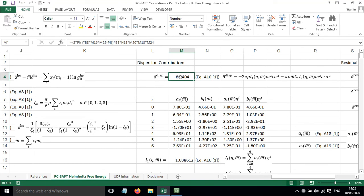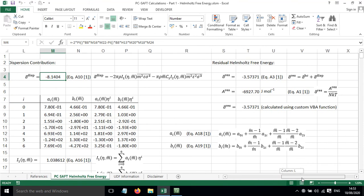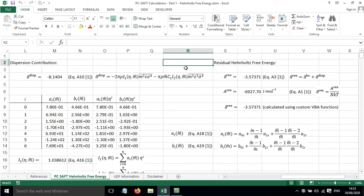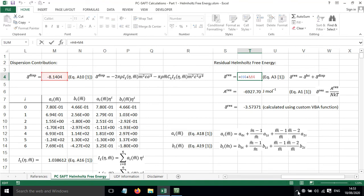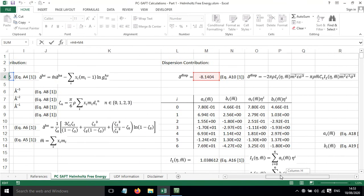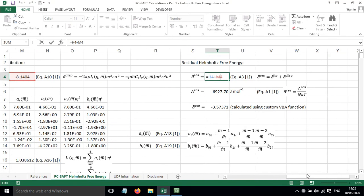So now we've got the dispersion contribution. Because we're doing this for non-associating systems, we're not looking at the associating term of PC-SAFT at the moment. We can calculate the reduced residual Helmholtz free energy by adding up the hard chain contribution and the dispersion contribution. So that is simply those two terms added together.